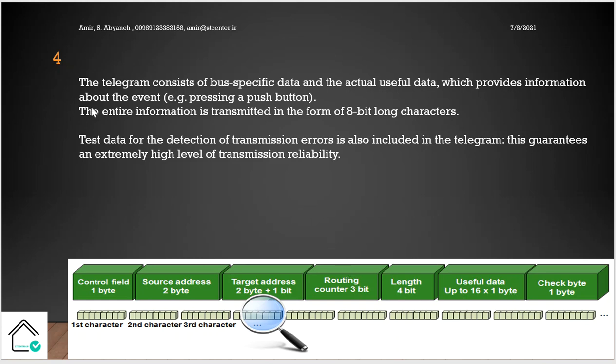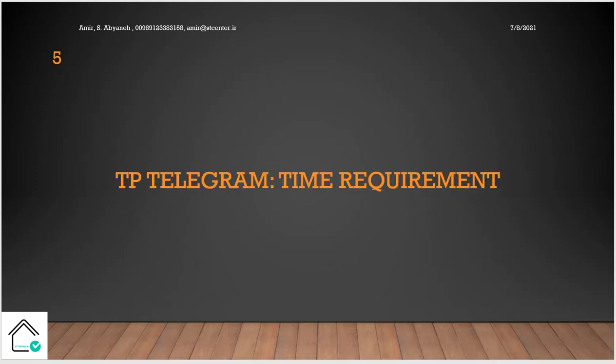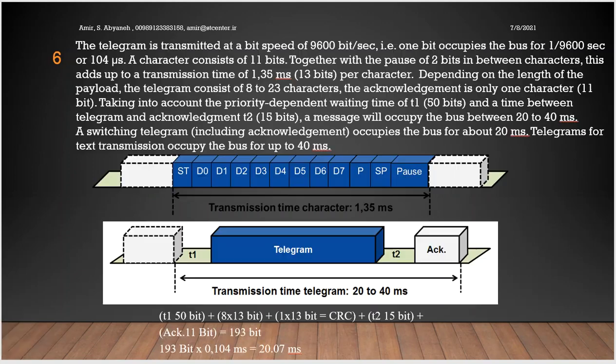So don't misunderstand the character with the byte. So here, about the telegram in twisted pair, we want to talk about time requirements. Remember 20 milliseconds to 40 milliseconds. We want to prove it now.